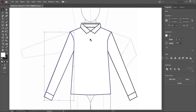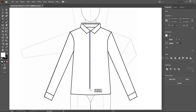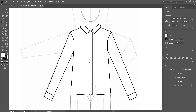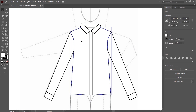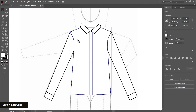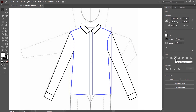Now I create the placket — choose the rectangle tool, then click and drag. Placket is created. Now I align it properly: select the shirt body, hold Shift and select the placket, then select the shirt body again. It converts into a key object. Using the align tool's center align, you can align to center.